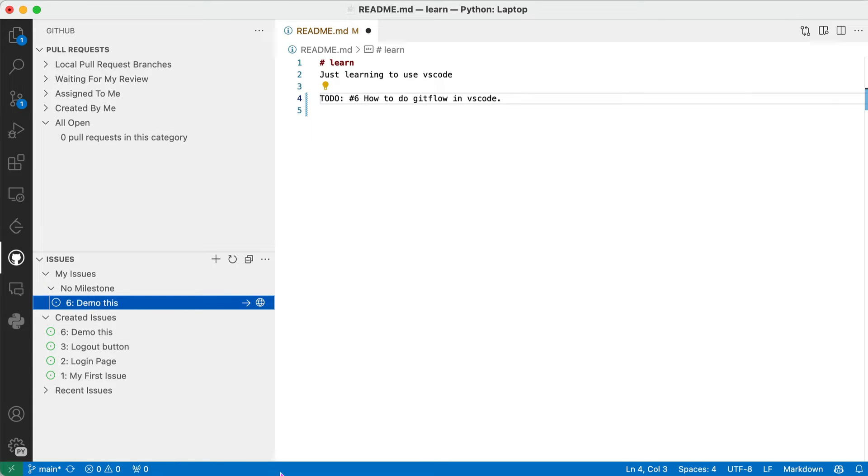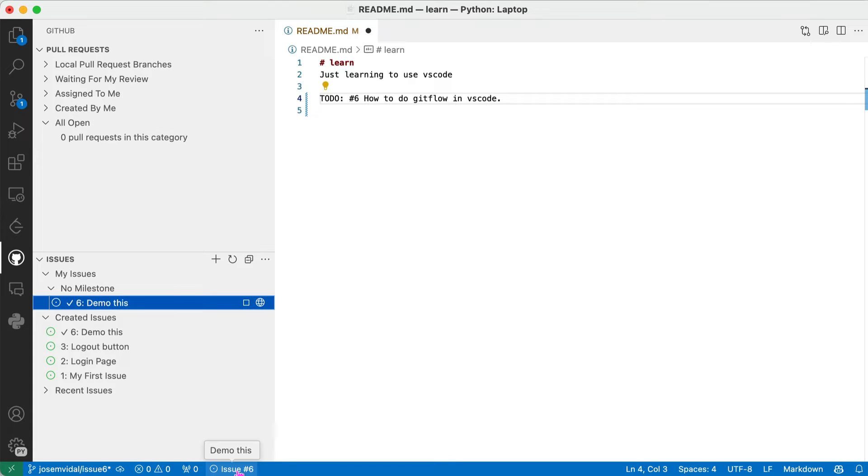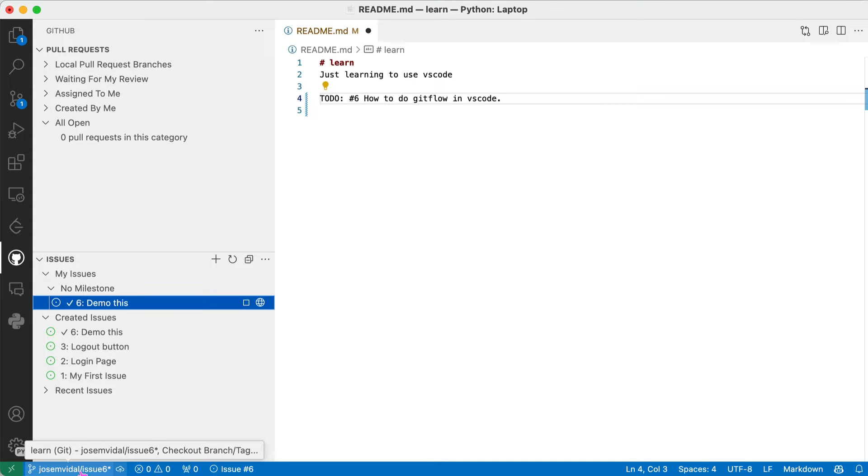Notice that there's nothing done here right now and I am on the main branch. I click on that. And now it tells me I'm working on issue number six, Demo This. And I created this branch, which is my username and issue six.